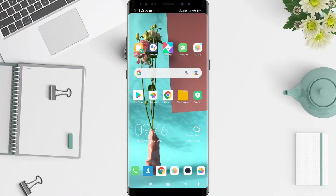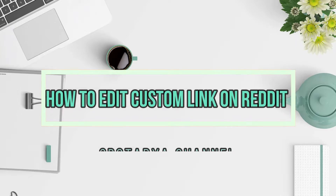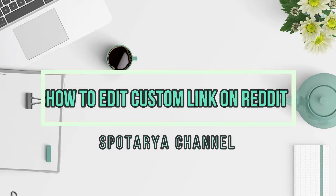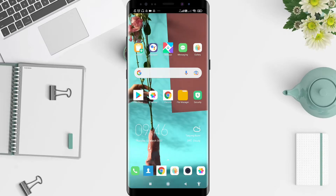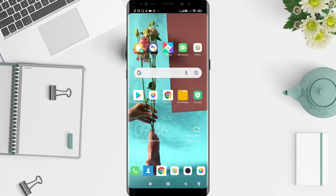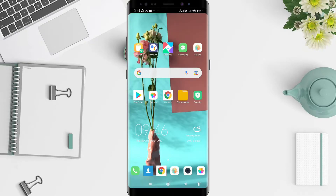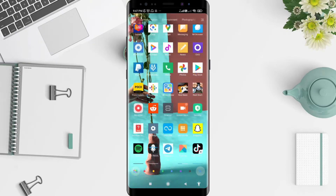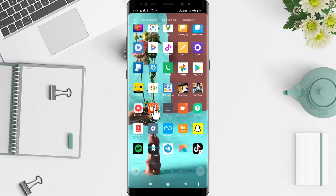Hey guys, welcome back to Spot Original. Now I will give you a tutorial on how to edit a custom link on Reddit for Android. Before that, I want to ask you how you are. Don't miss our videos — don't forget to like, share, and subscribe to the channel. Let's get started.